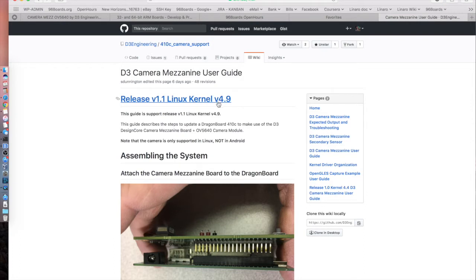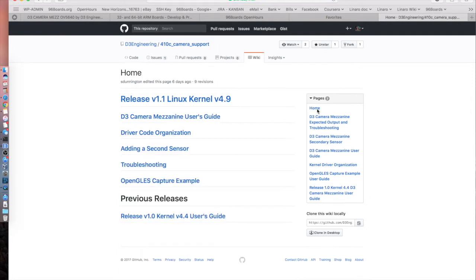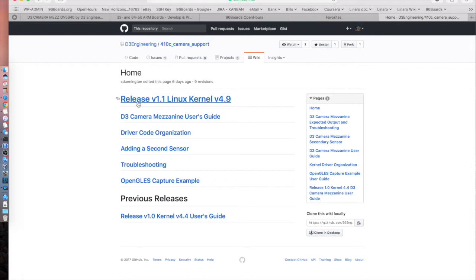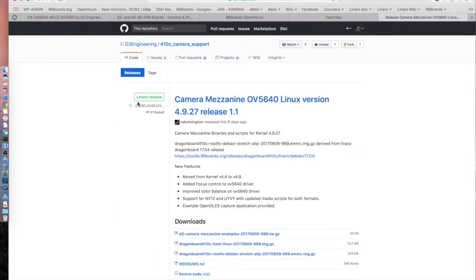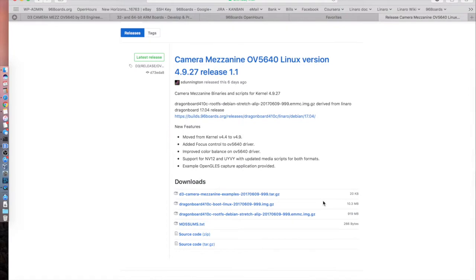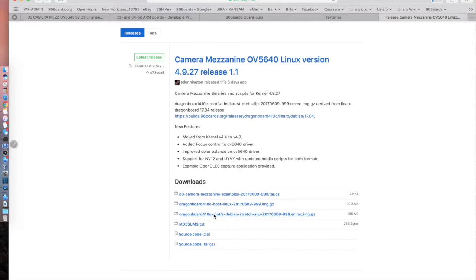I clicked that link and it took me to the release V1.1 Linux kernel V4.9. I want to find the top level for this. Looking at the full list of resources, you can see there was a previous release V1.0 kernel V4.4. This newest one just came out very recently, about six days ago. As expected, I have a list of downloads. You're going to download the boot image and the root file system, and you're going to need to flash these two images onto your DragonBoard.